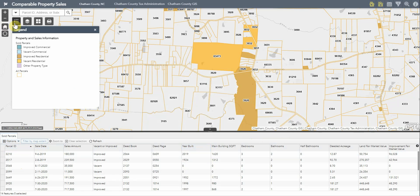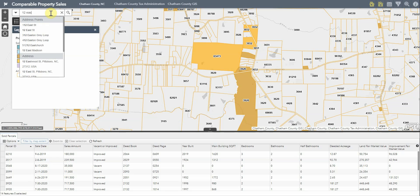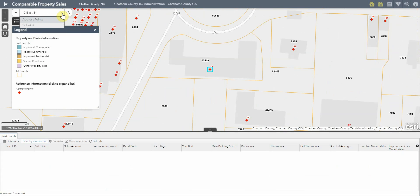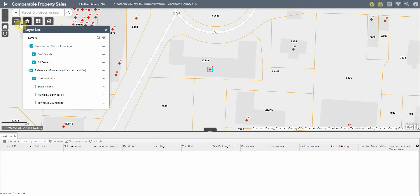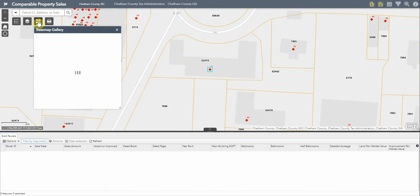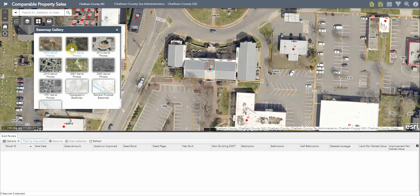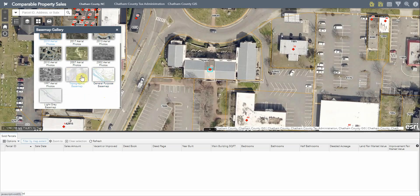The upper left-hand corner contains a few widgets to help you navigate the application. Using the search widget, you can zoom to a parcel ID, an address, or a subdivision of interest. Using the layer list widget, you can toggle on and off certain layers of interest. There is also a basemap gallery widget that allows you to view different aerial photography in the county as well as other base maps available.